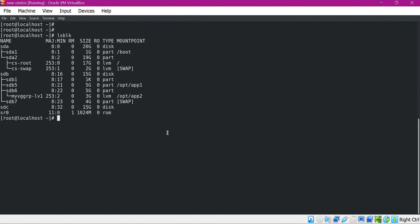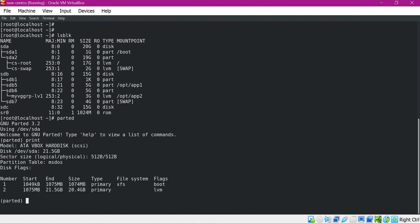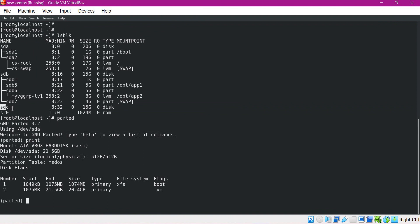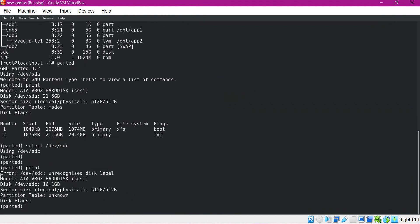We will use the parted command here. After executing parted, it uses SDA as the default device. We can print all partitions available for a device using the print command — here we can see two partitions for SDA. To create partitions for SDC, we have to select this device using the select command and specify the device path. Now we have selected SDC. Printing partitions for SDC shows none, since we have not done partitioning for this device yet.